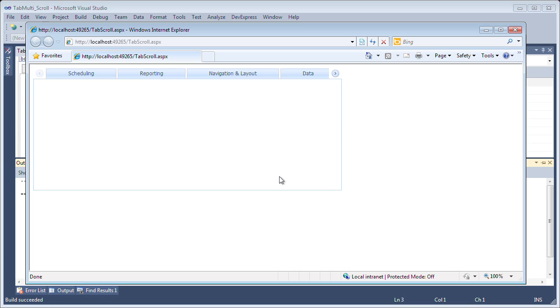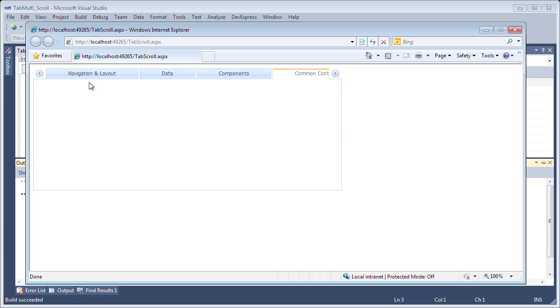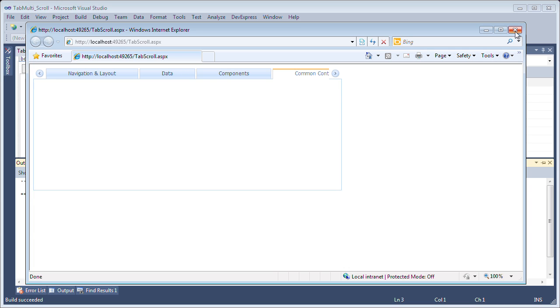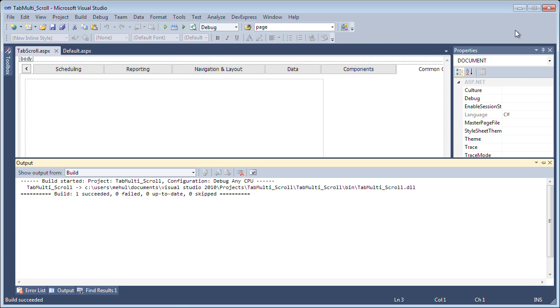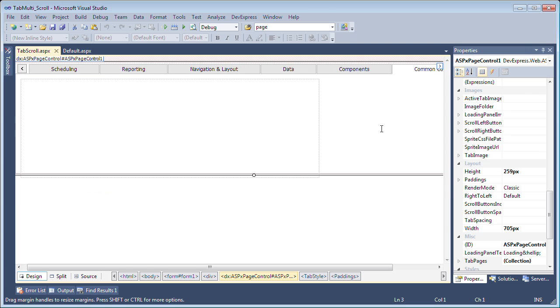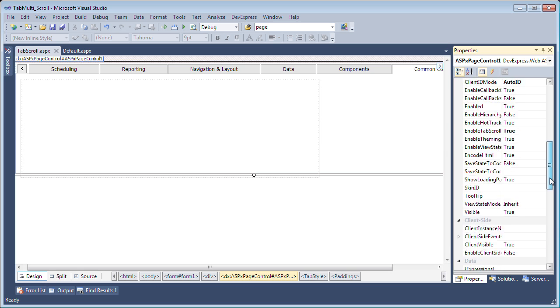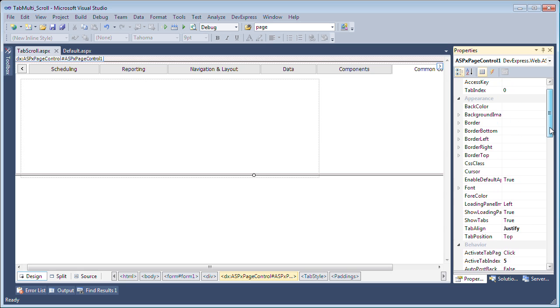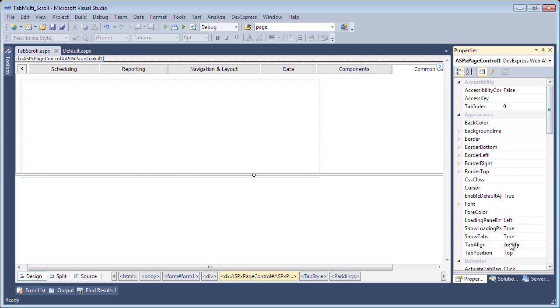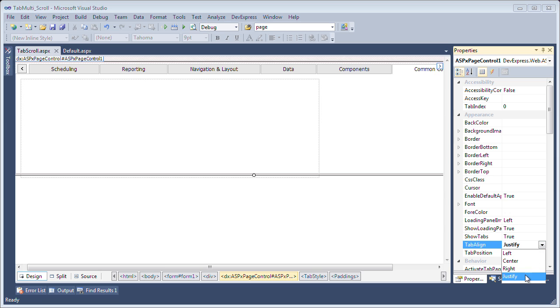Now you can also control where these tab scroll buttons are displayed. Right now I have the tabs positioned to the center or justified so that the tab scroll buttons are shown to the left and to the right. But let's say that I want to show them to the right. Now we can control this using the tab align property. So let's set the tabs to align to the right so that the scroll buttons show up to the left. Now you can find the tab align property under the appearance category and we'll set it from justify to right.